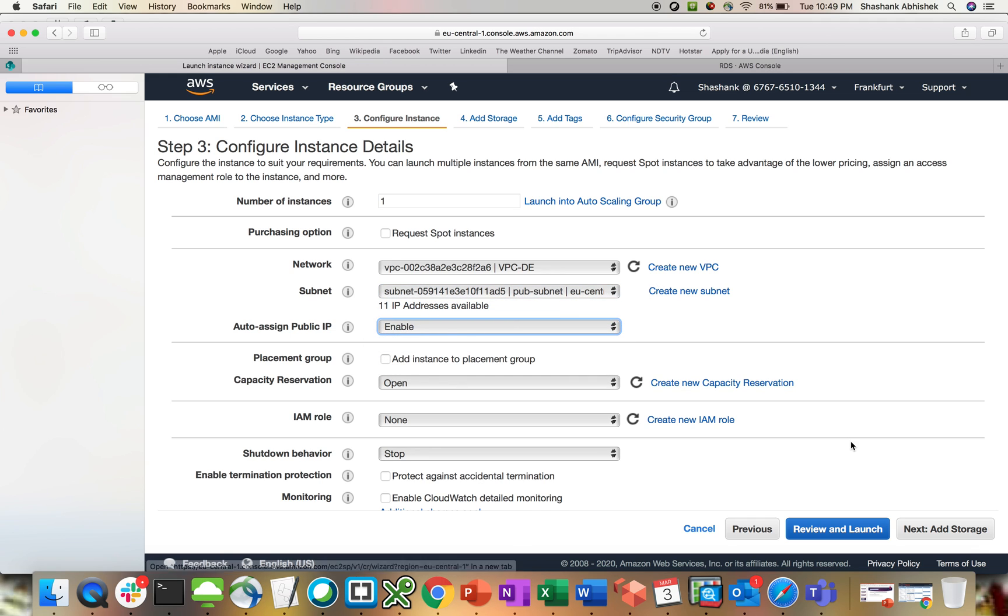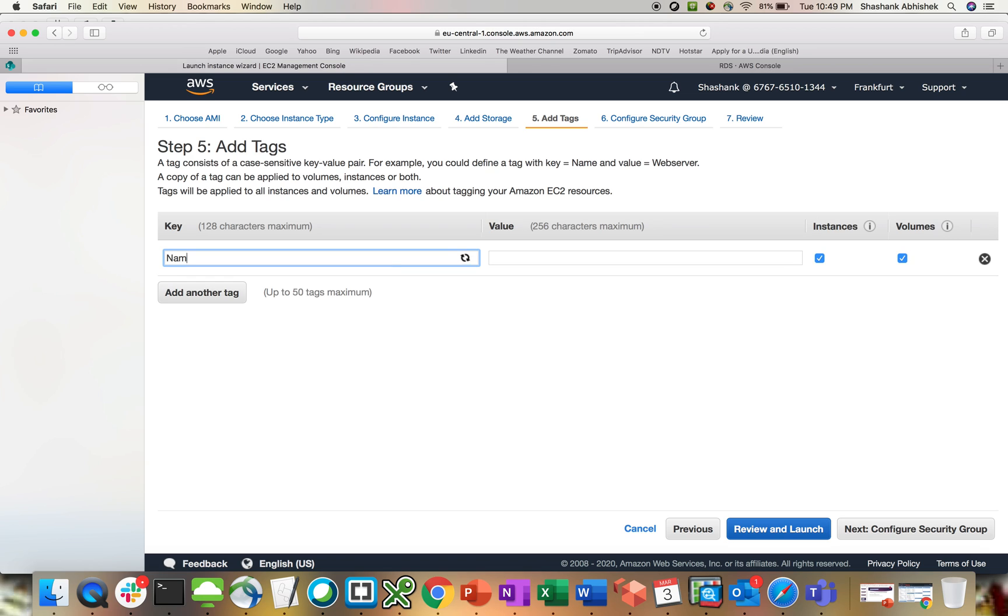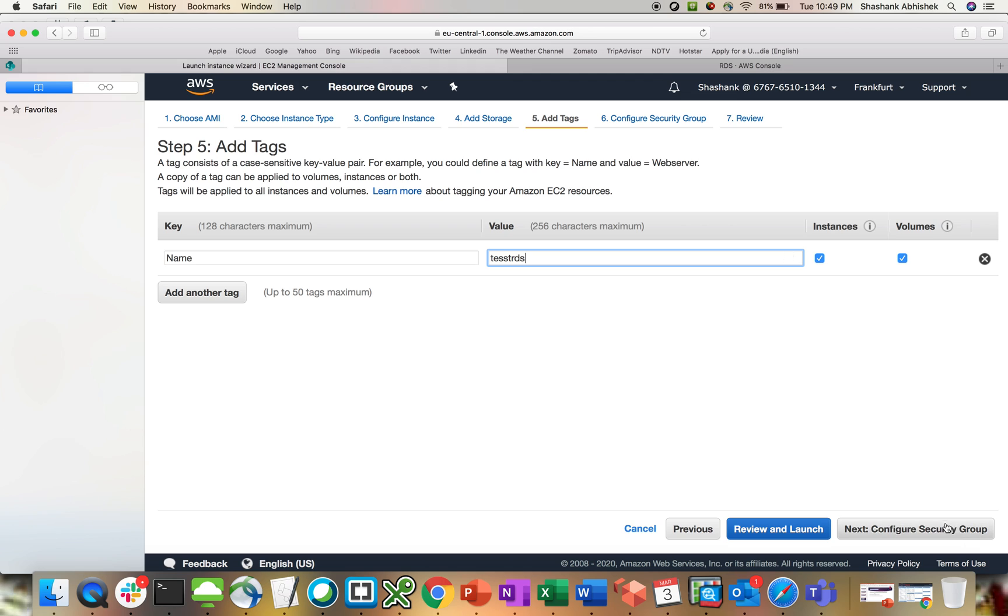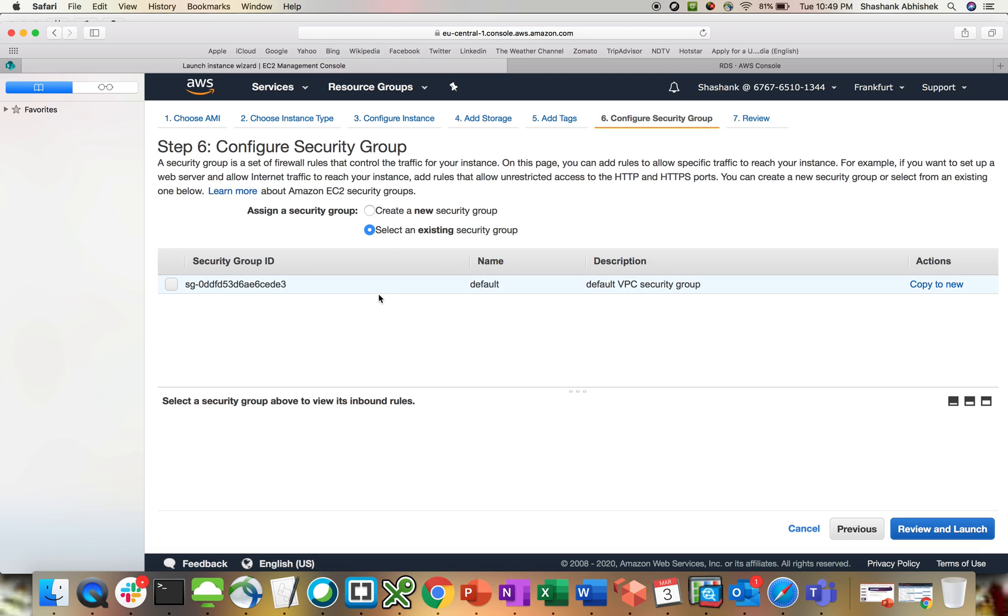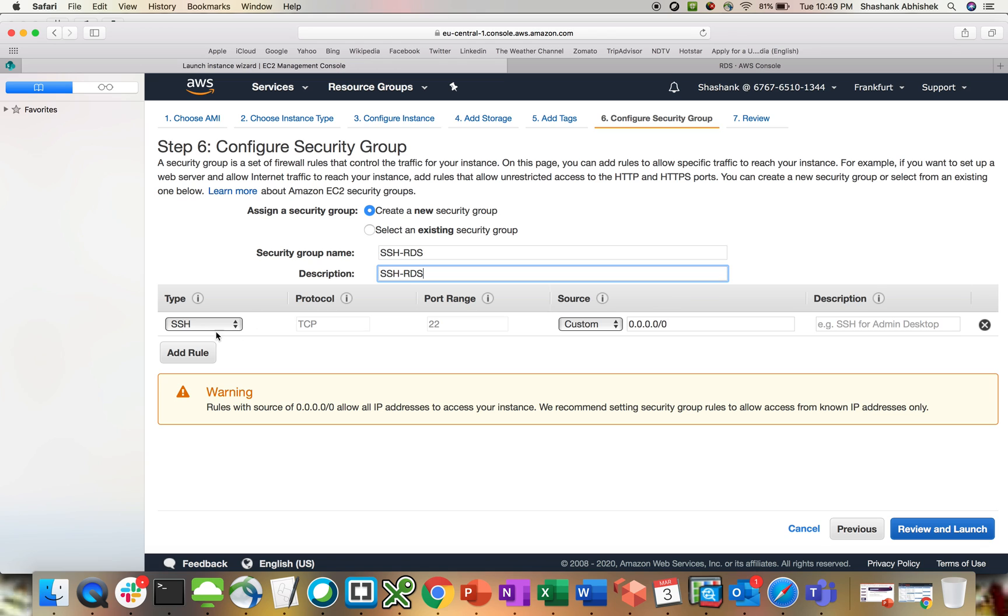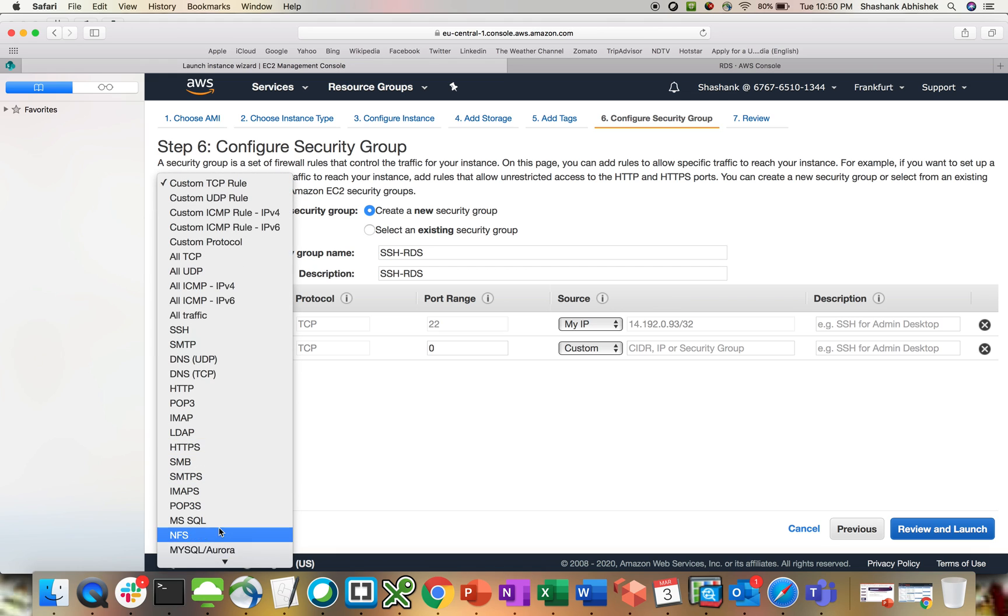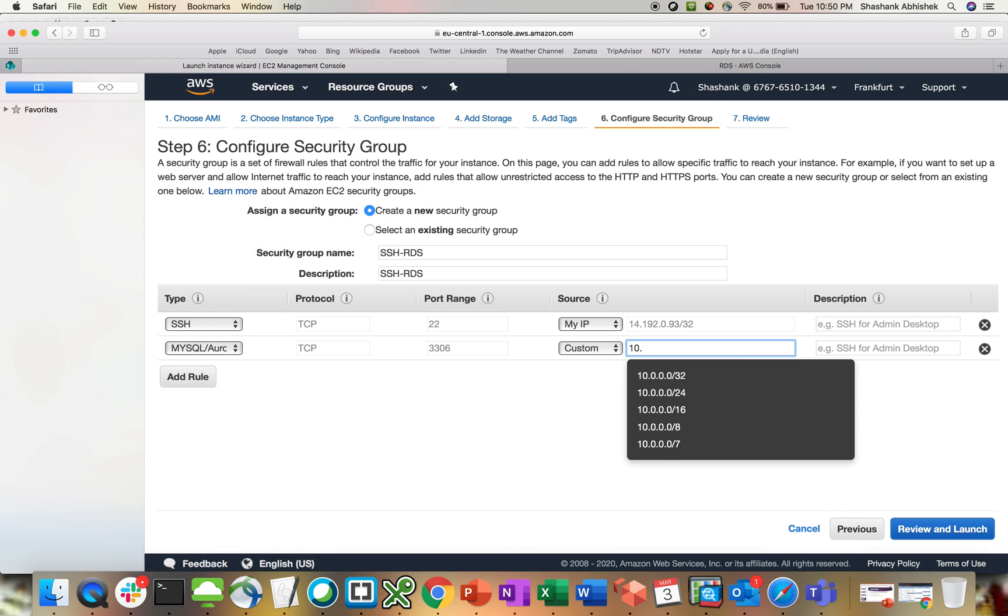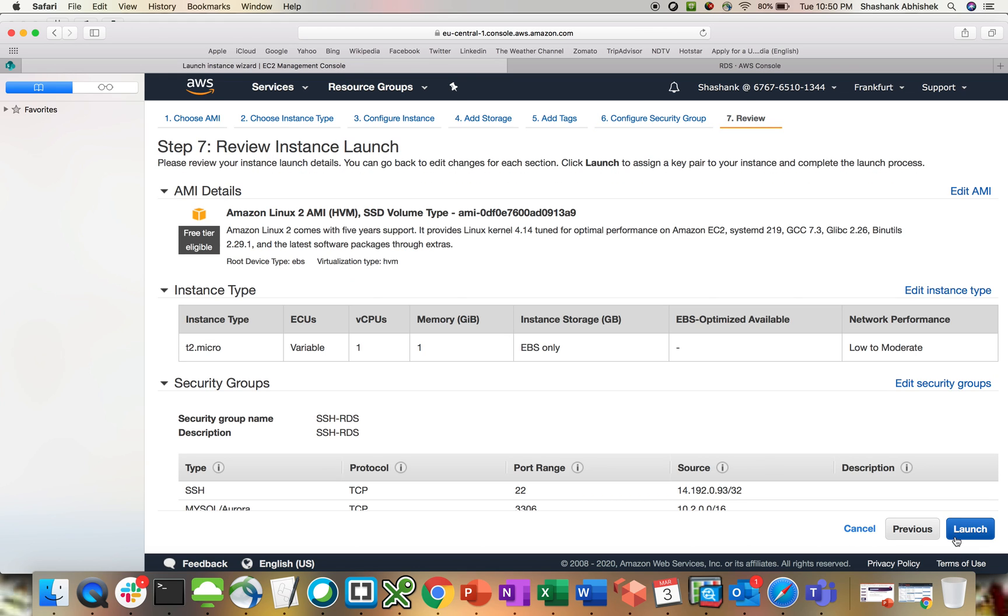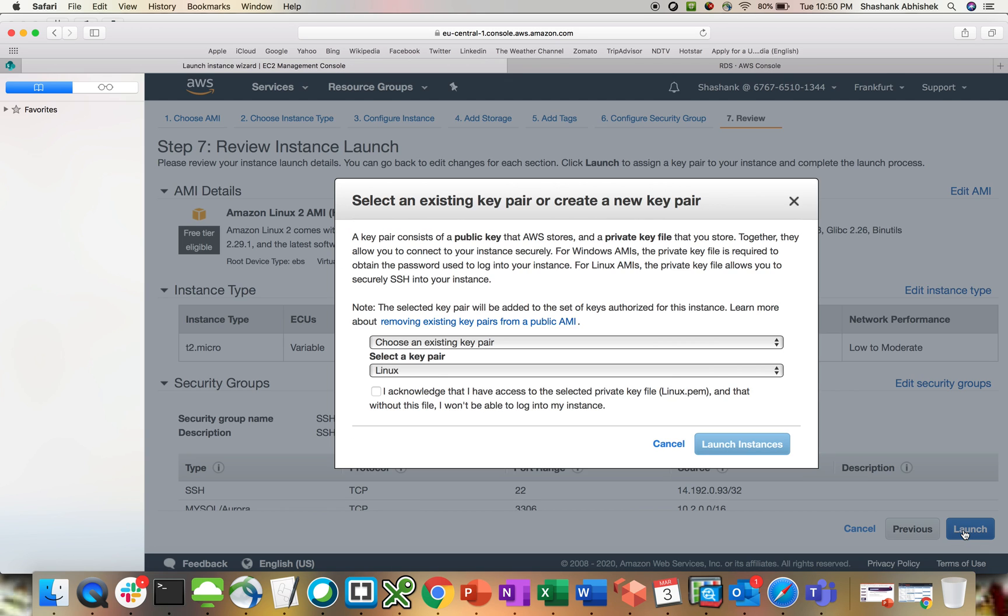Then my instance, I have something called public, enable the public IP, next. Add, let's say test RDS, next. Going with the default will not work for me. So let's say SSH RDS, then I'm going to open this from my IP. Add a rule for MySQL, and here I'll be adding my VPC CIDR block so that I can access this.